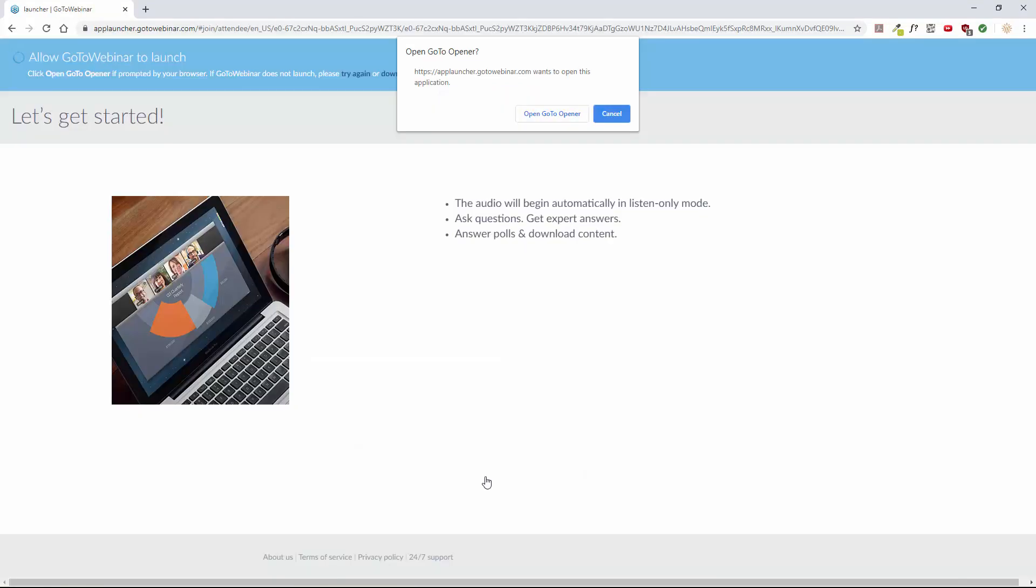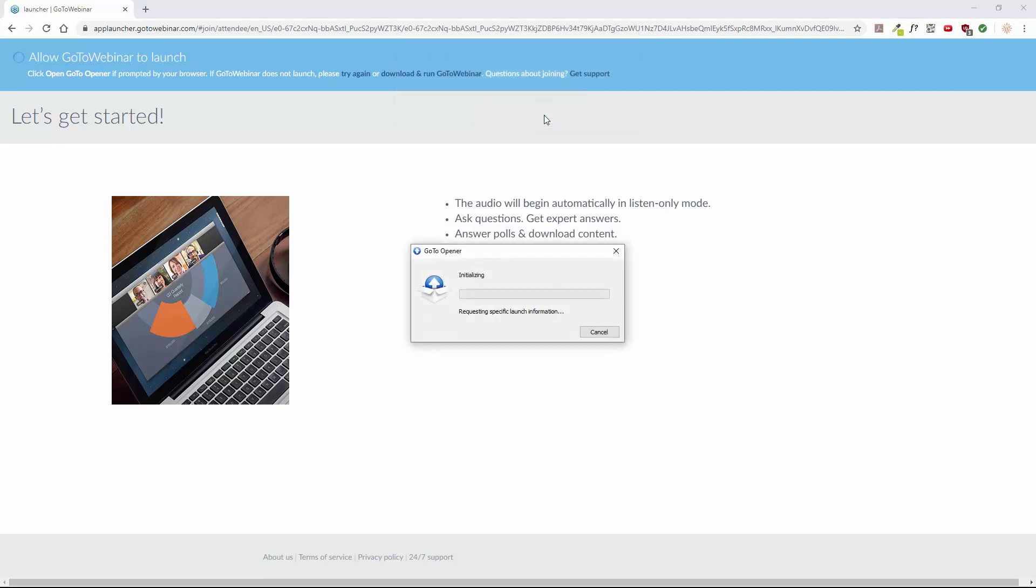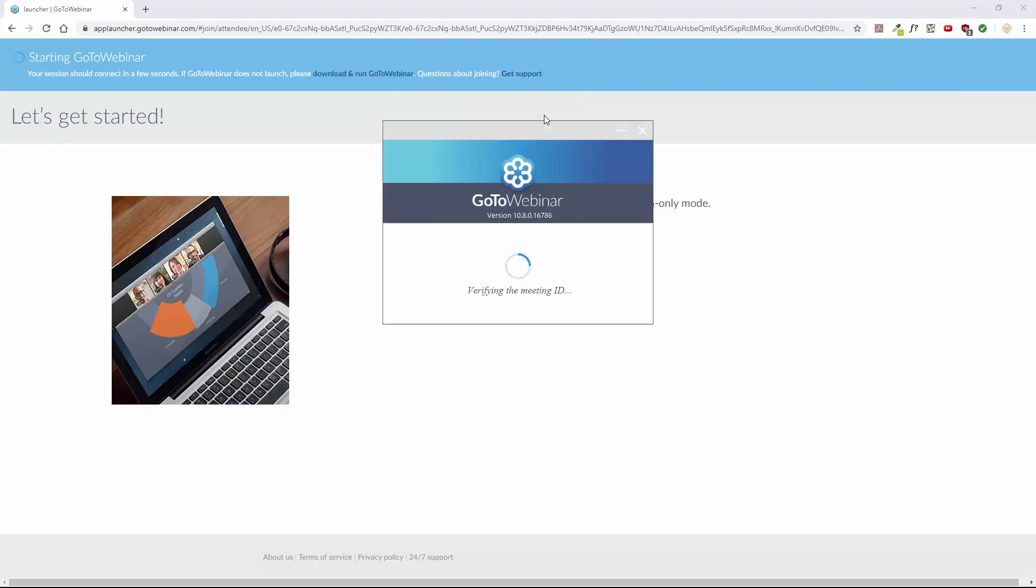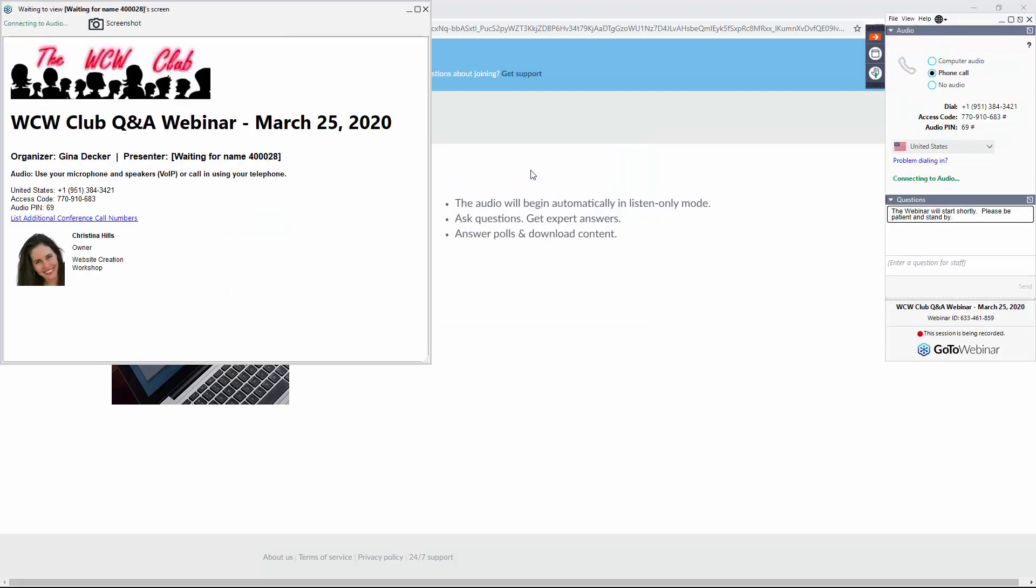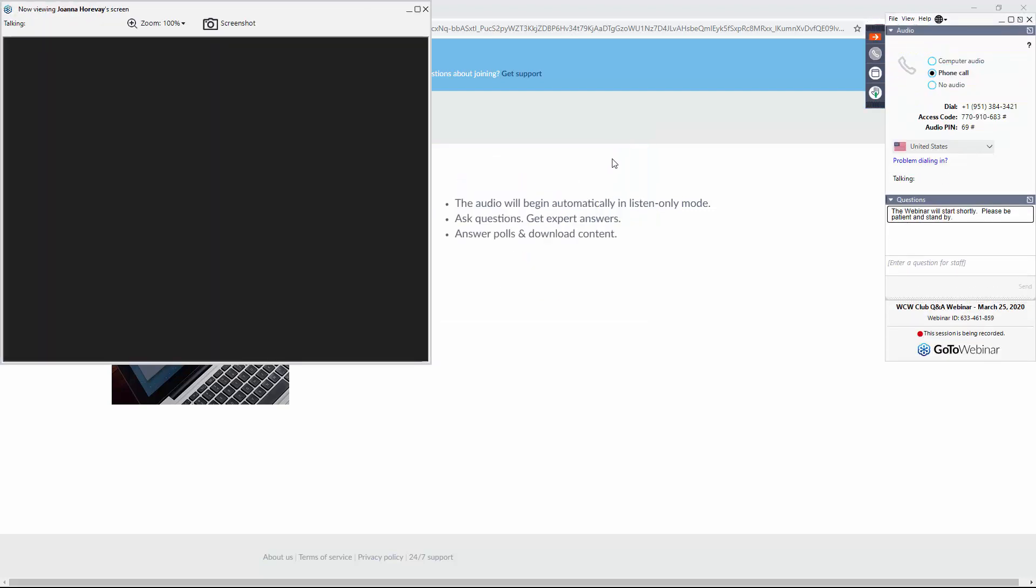All right, so notice it didn't work in one browser. I tried in a different browser and it's asking me to launch an application. So I will say yes. I will click that and now it is bringing up the GoToWebinar.